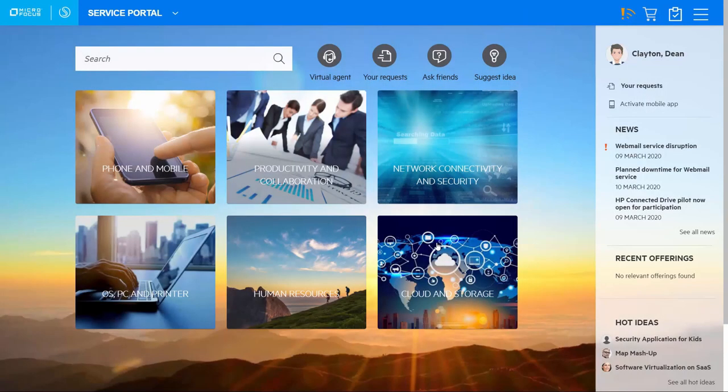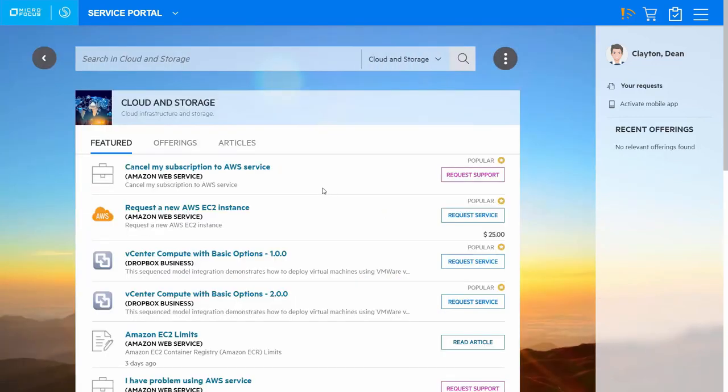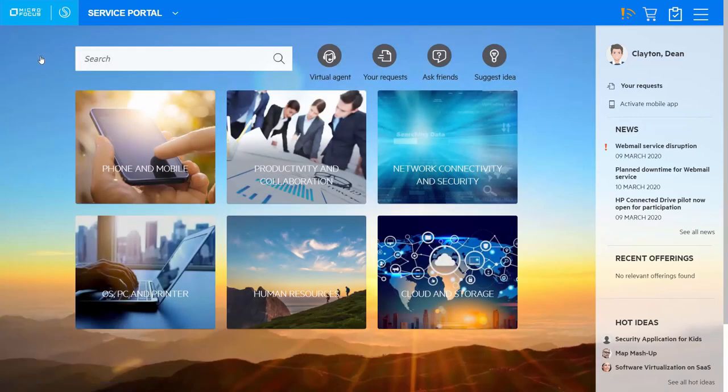This demo showcases the power of automation, machine learning and analytics, integration and collaboration for the key service management processes: Incident, Problem and Change with SMAX.